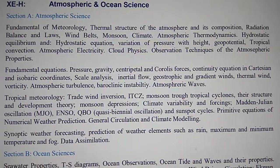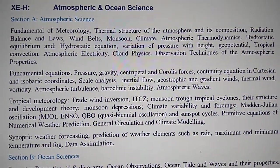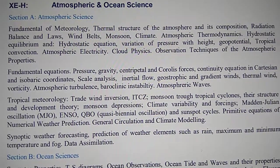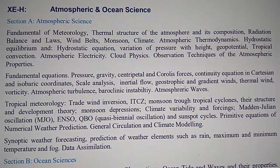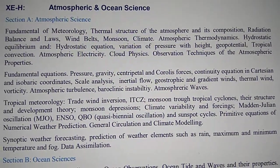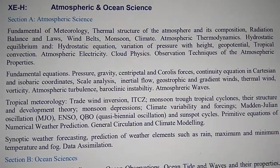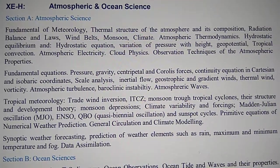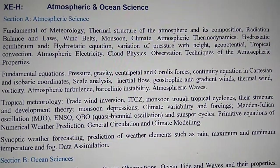ITCZ, monsoon, tropical cyclones, their structure and development theory, monsoon depressions, climate variability and forcings, Madden-Julian Oscillation, ENSO, QBO and sunspot cycles.